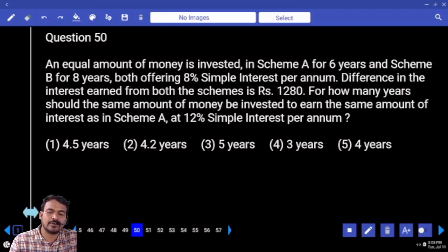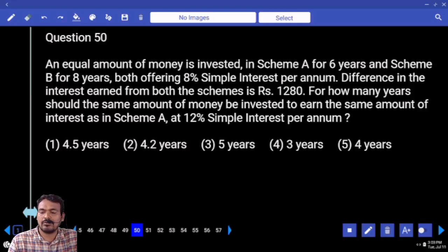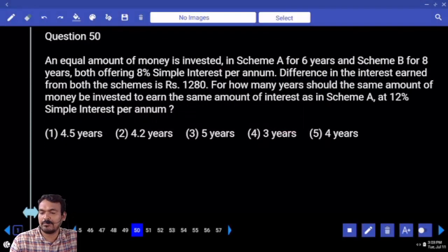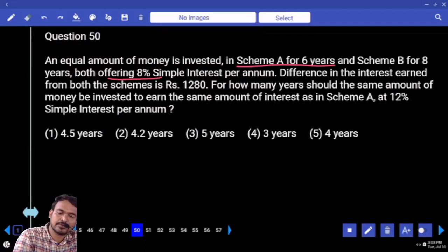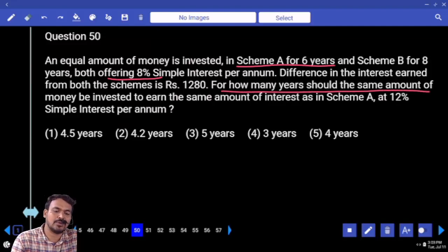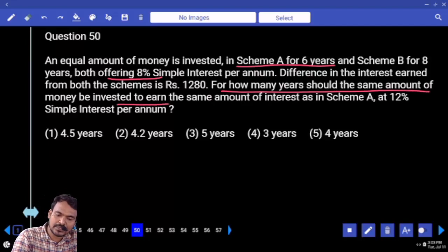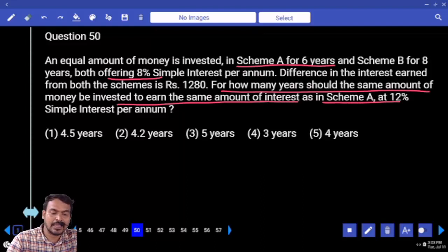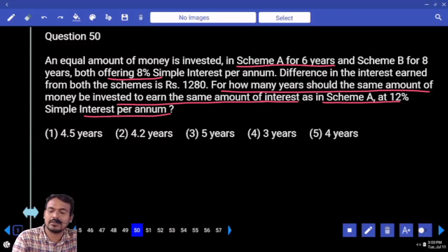The difference in the interest earned from both schemes is 1 to 8. For how many years should the same amount of money be invested to earn the same amount of interest as in scheme A at 12% simple interest per annum? Scheme A has a time period of 6 years and rate of 8%.